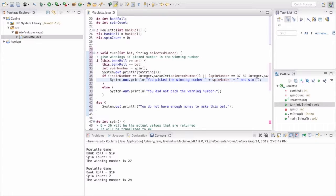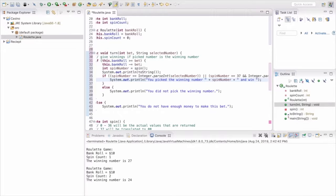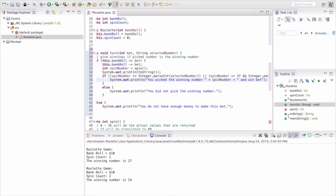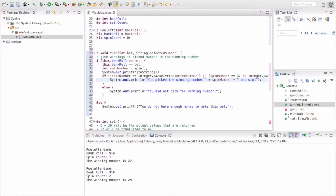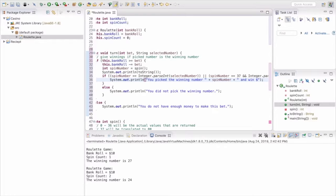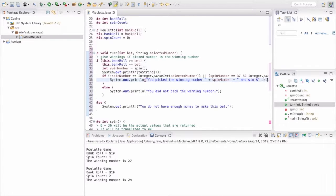And here we can also just let them know what the winning number was. Oh no, actually we're telling them what... and here we can tell them how much they're going to win.